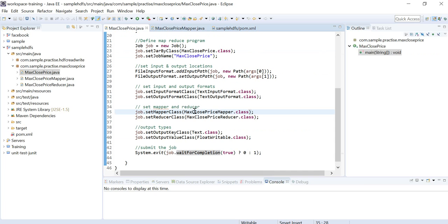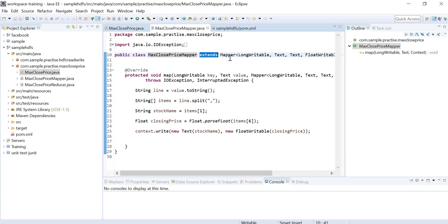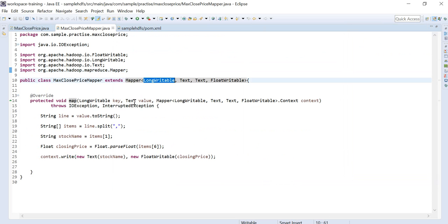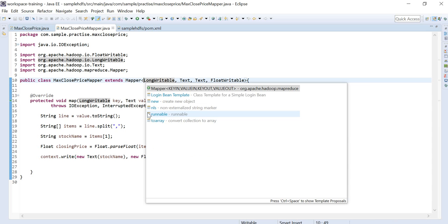Now let's look at the mapper and reducer classes. When writing a mapper class, you extend the Mapper class from the org.apache.hadoop.mapreduce.Mapper package.